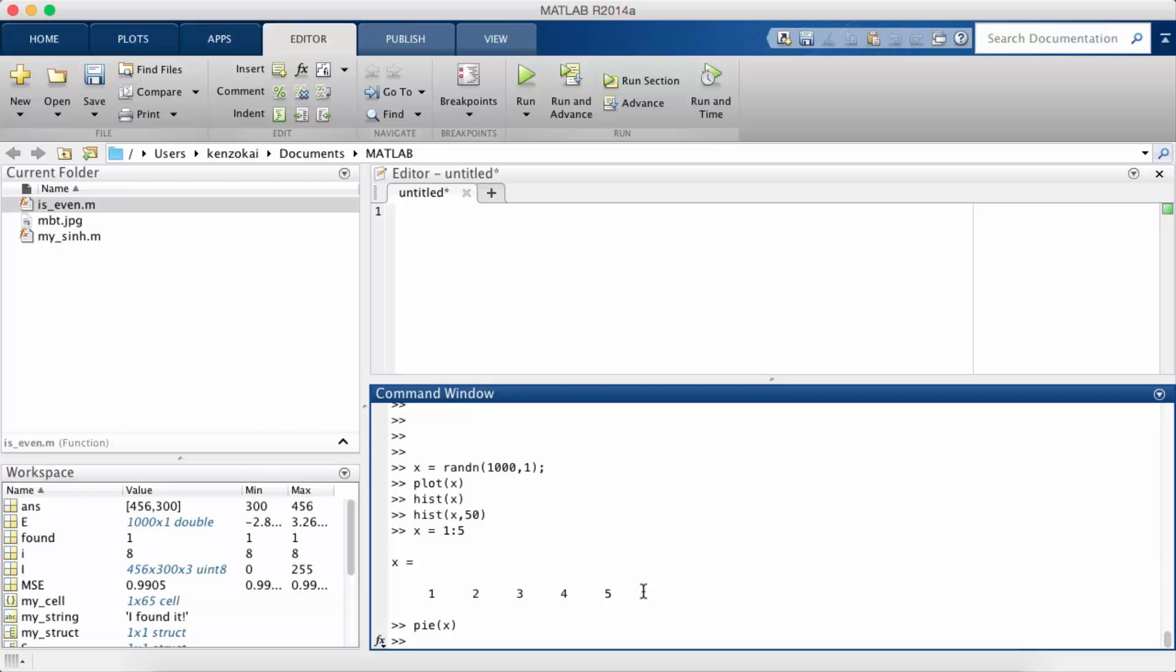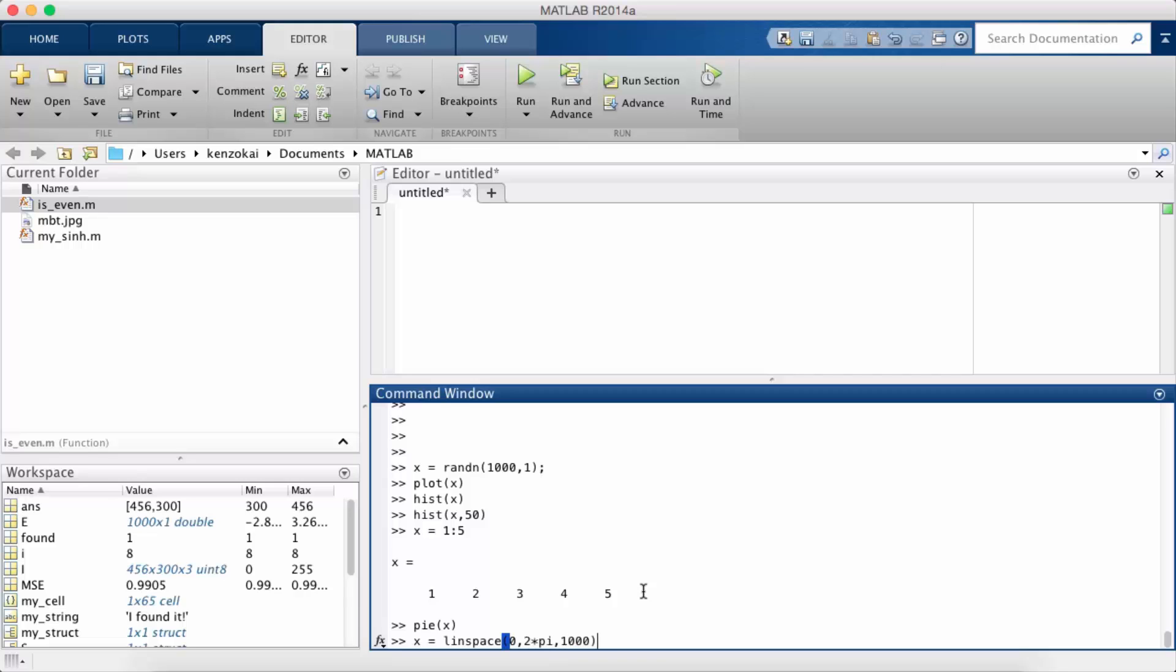The last type of plot that I want to talk about, probably the most useful for data analysis, is called the scatter plot. So we're going to again return to our sine example, so x is linspace from 0 to 2pi, let's give it a thousand points.